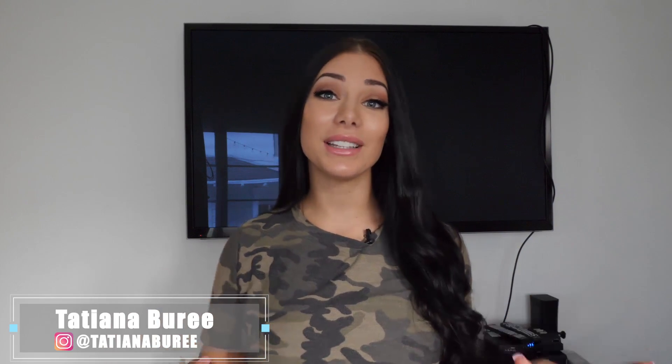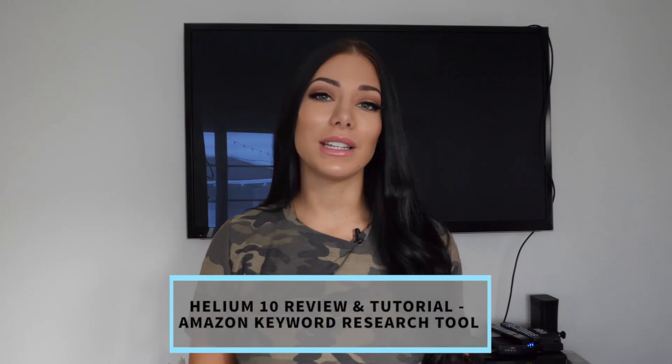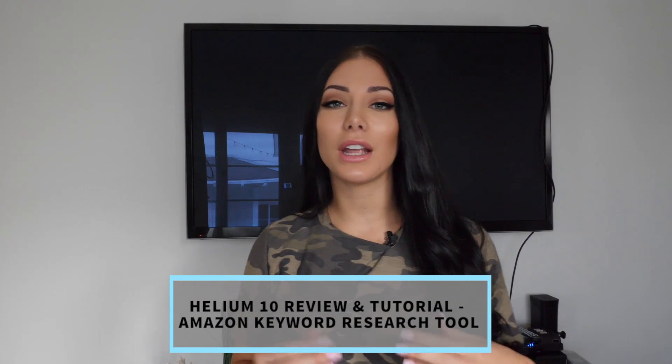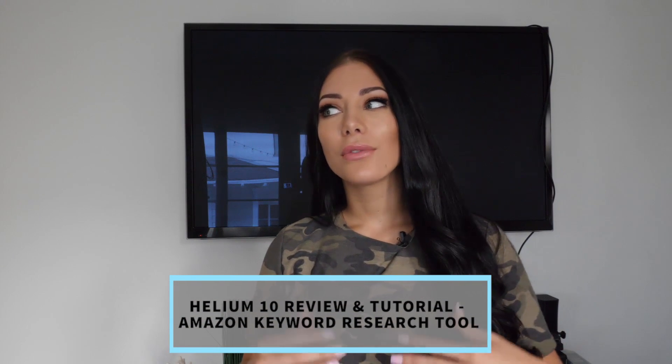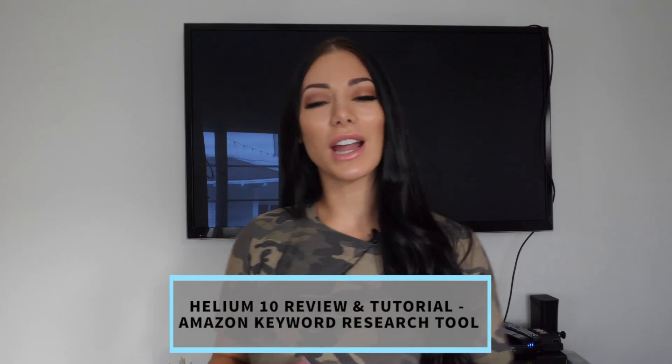Hey guys, welcome back to LuxBiz. I'm Tatiana and today I'm going to teach you how to use Helium 10. Helium 10 is a tool that is going to help you facilitate your Amazon product research. So if you're starting an Amazon FBA business and you're looking to source products, private label products, and you're not sure which one to pick, this tool is the right thing for you.